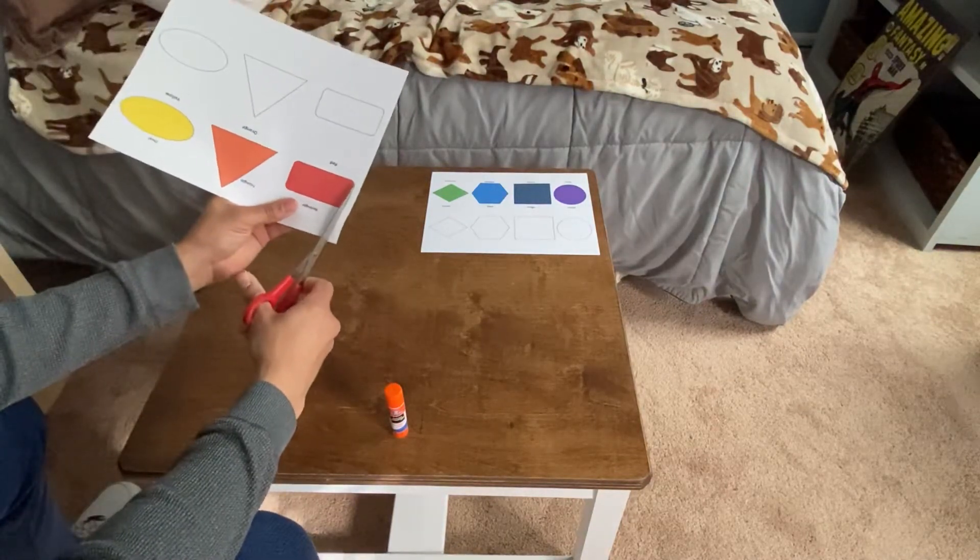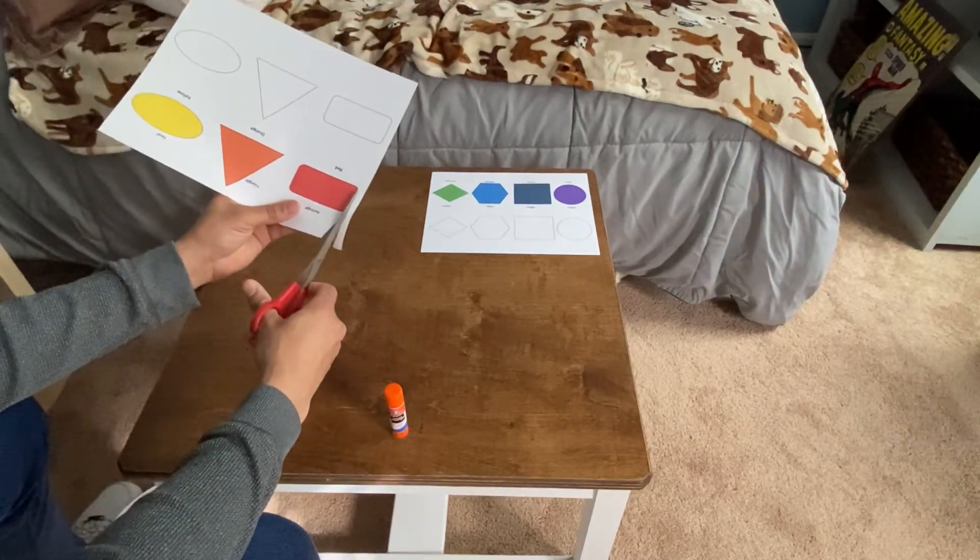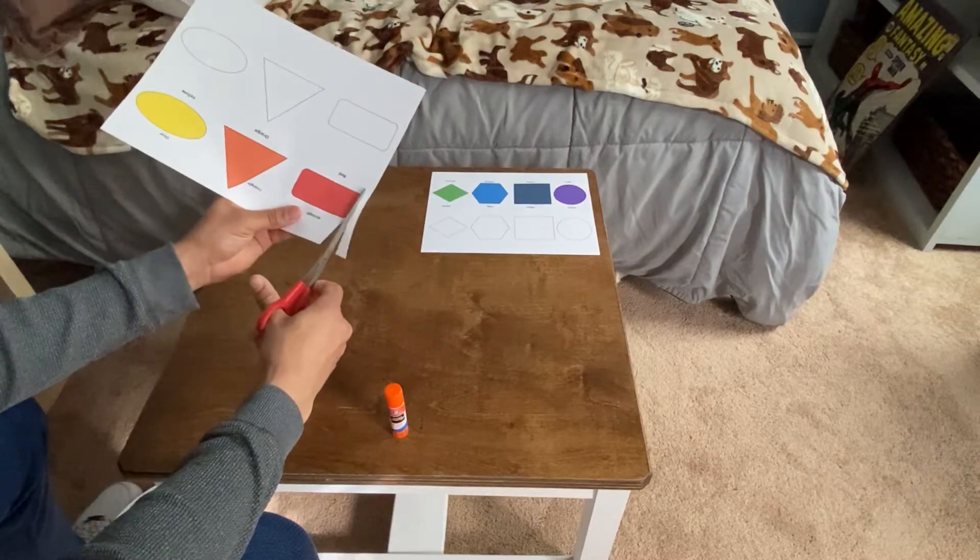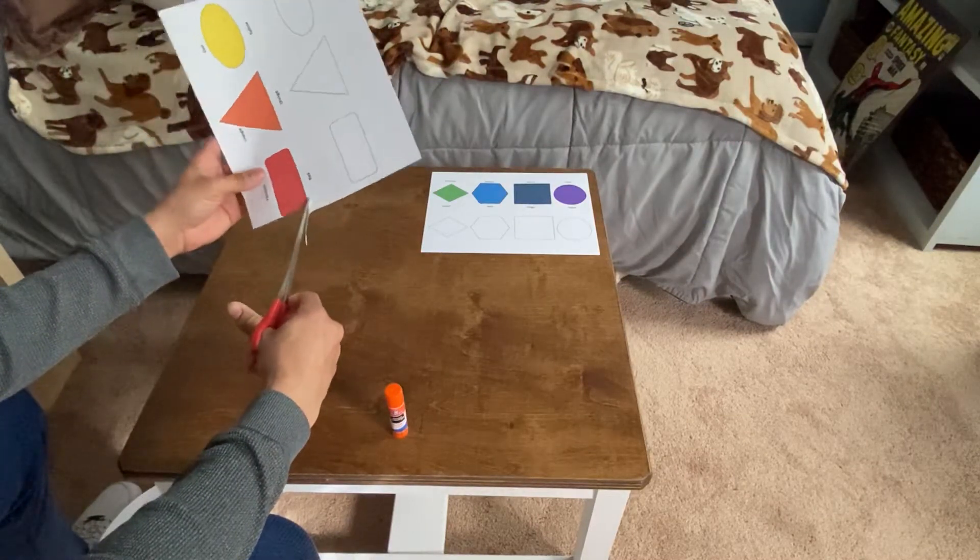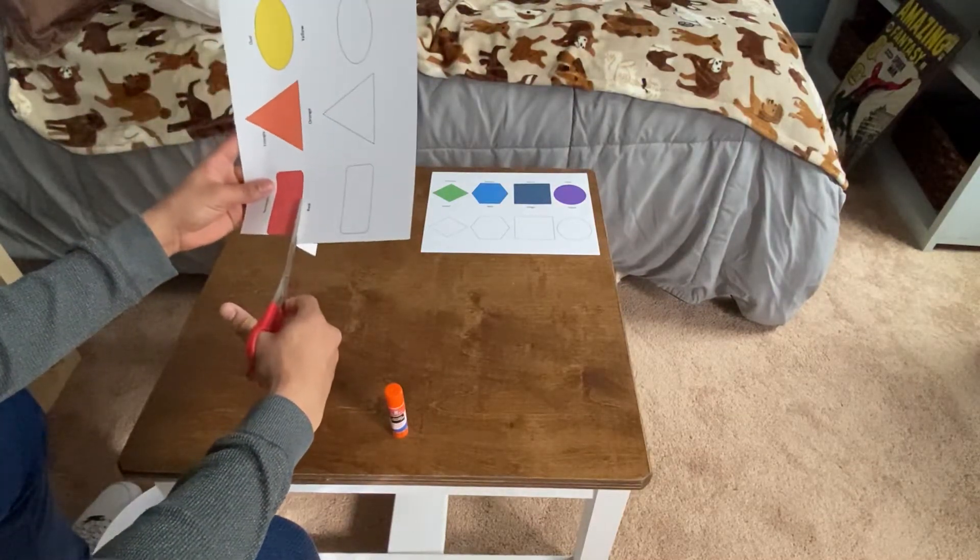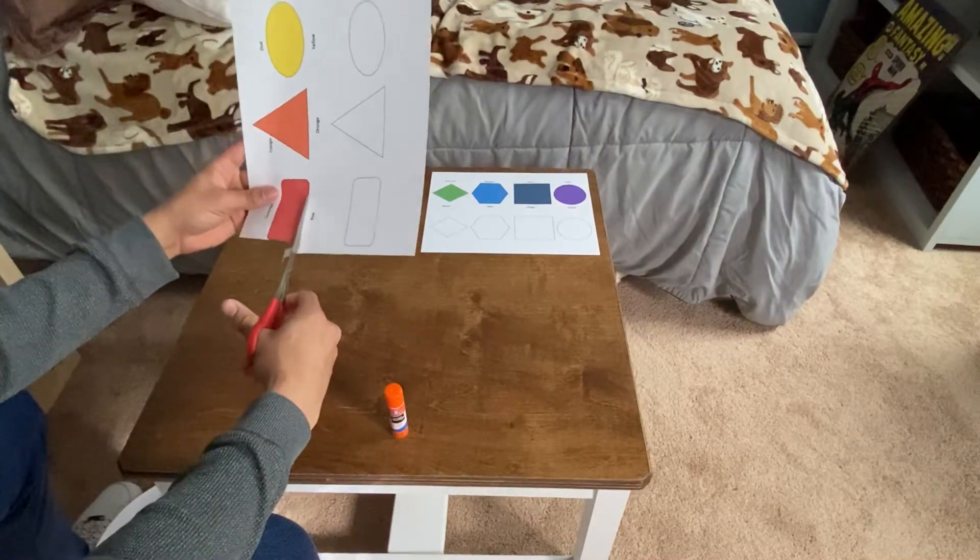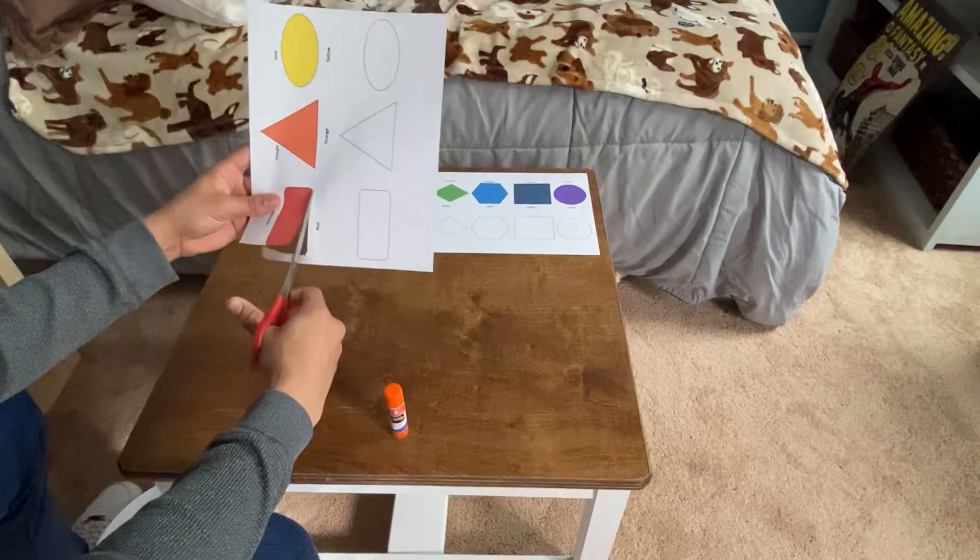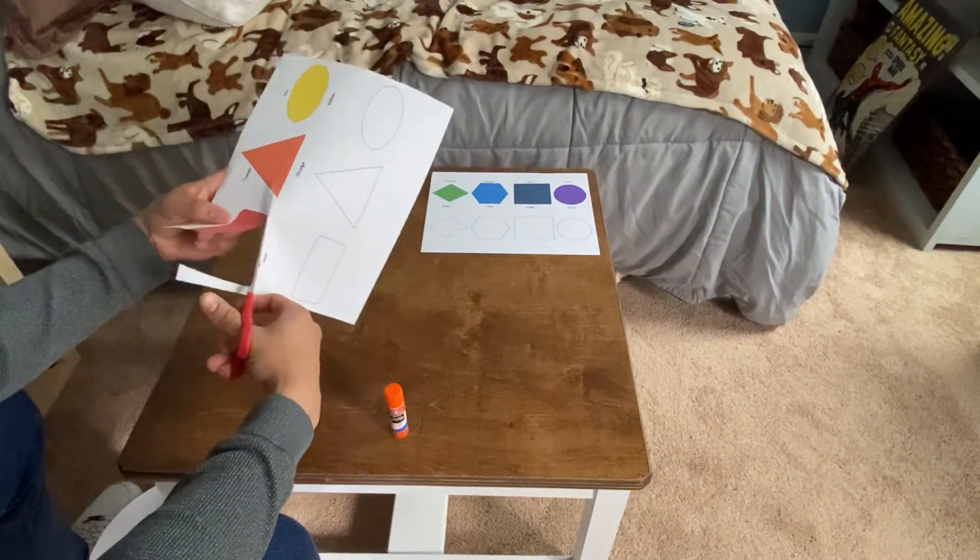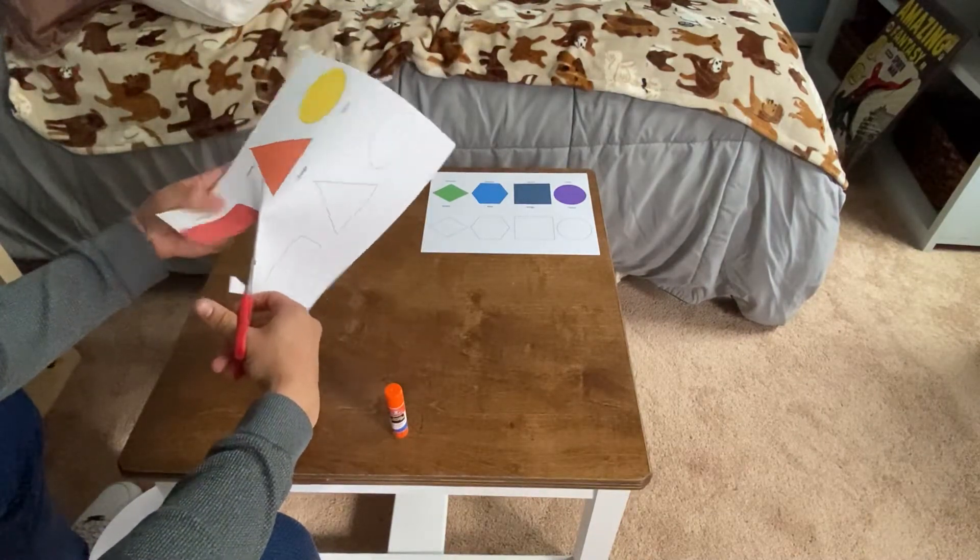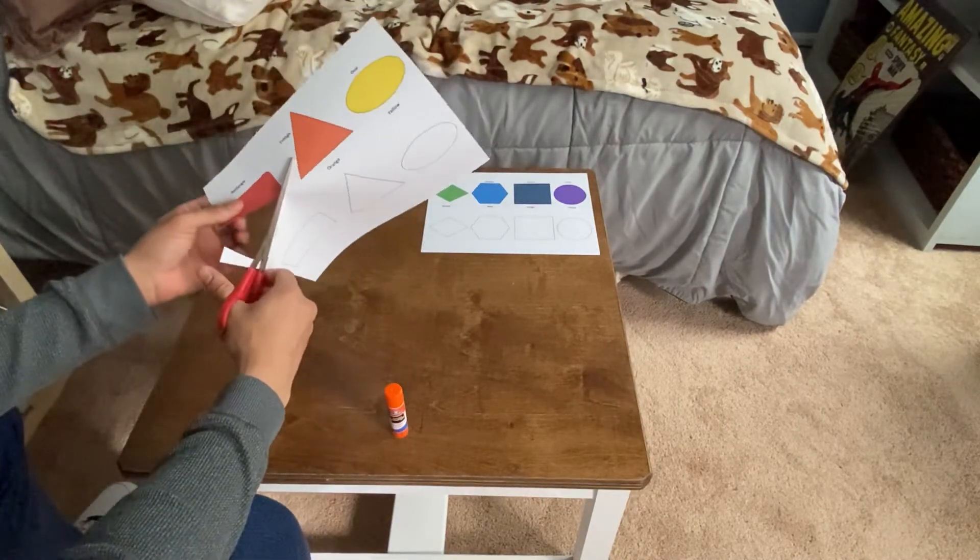We're going to do our best to cut out the shapes. Try your best to cut on the lines. If you can't, that's alright. You do your best, that's all that matters.